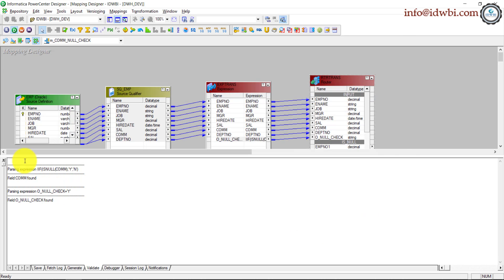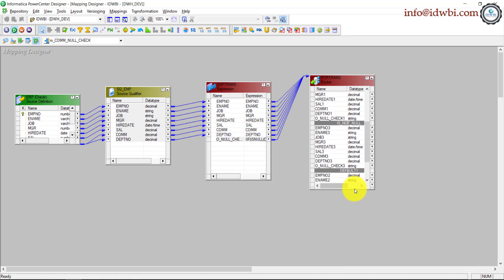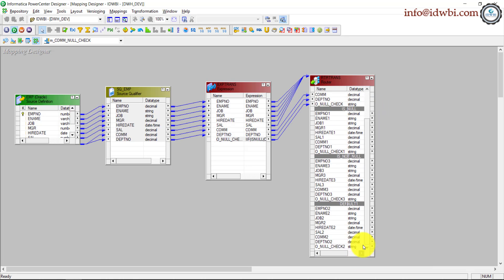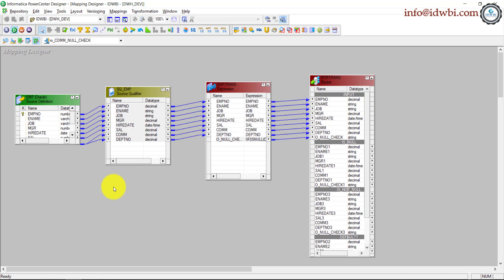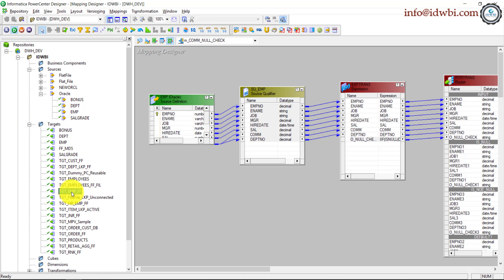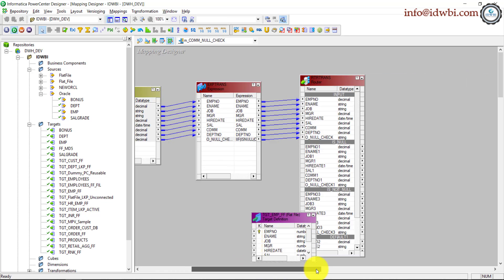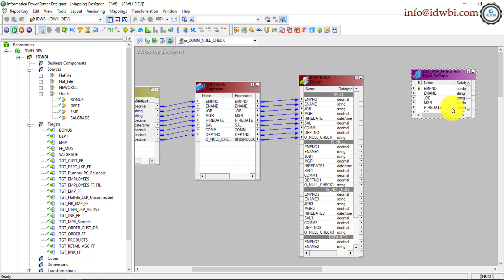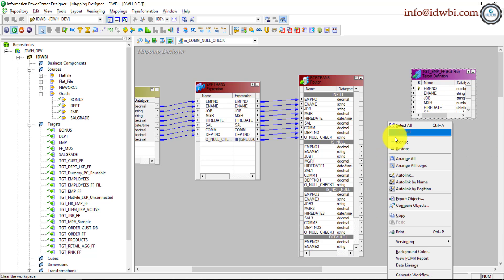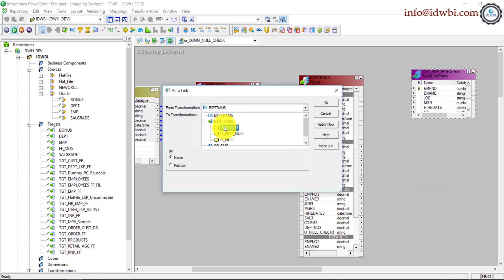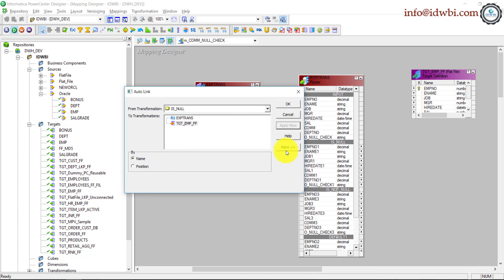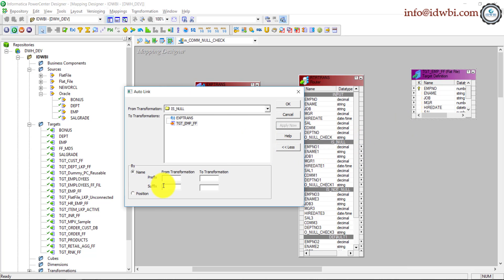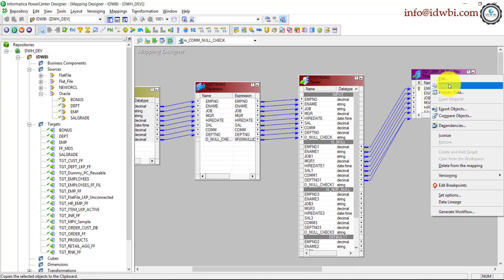Apply, OK. Right, so you have two groups, one is the is_null, the other is is_not_null. Obviously you'll have the default group anyways. From here you will connect it to your target. So let's see the target here. I have a TGT_employee_FF which is the flat file, so drag and drop it to the mapping, drop it here and then use auto link. Use the output is_null port, select the target, apply now. Well it didn't work because router has a suffix, so click more, from transformation is one, apply now, that is done. So let me rename this.